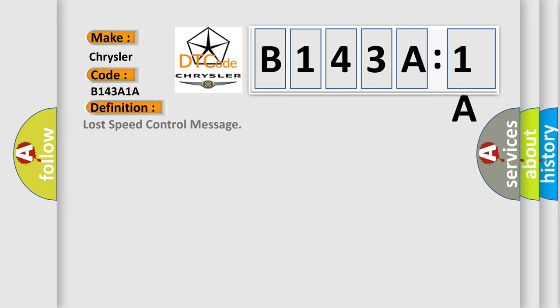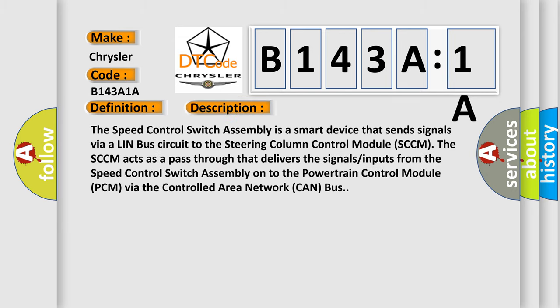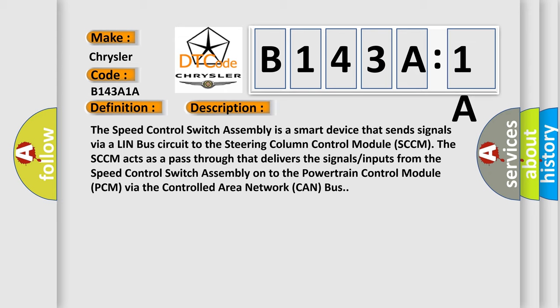And now this is a short description of this DTC code. The speed control switch assembly is a smart device that sends signals via a Lin-Bus circuit to the steering column control module SCCM. The SCCM acts as a pass-through that delivers the signal inputs from the speed control switch assembly onto the powertrain control module PCM via the controlled area network CAN bus.